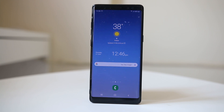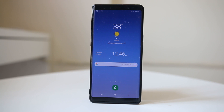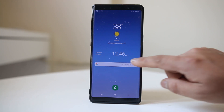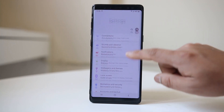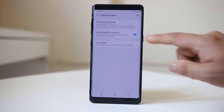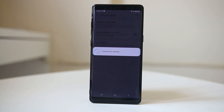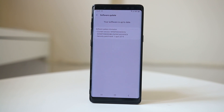Always update your Android device to the latest version of the operating system. Sometimes if there is a bug in the Android software, it can be fixed by updating to the latest version. Go to Settings, scroll down, go to Software Update, then Download and Install. The device will check if there is any update available. If a new version is found, it will be automatically downloaded and installed.